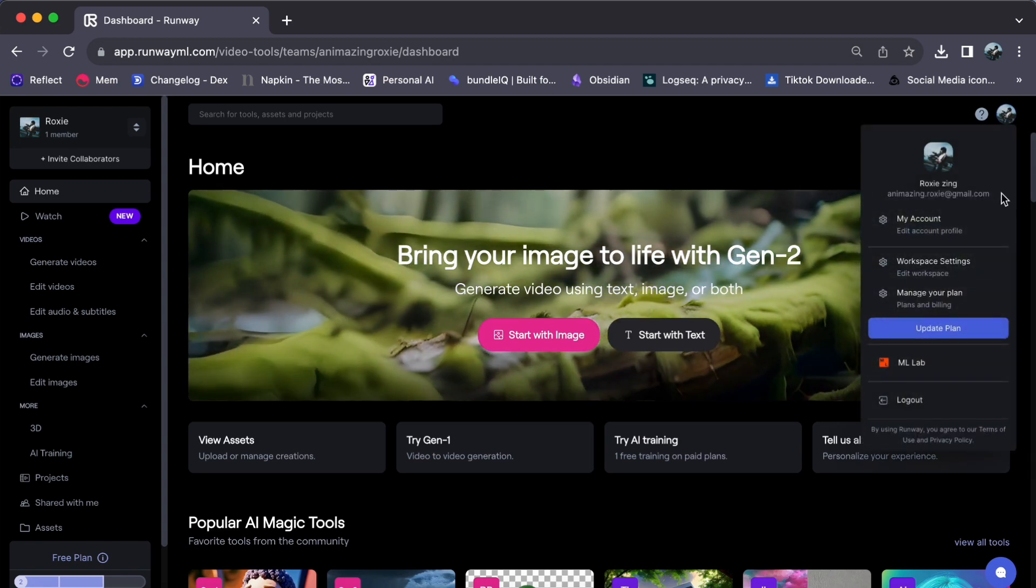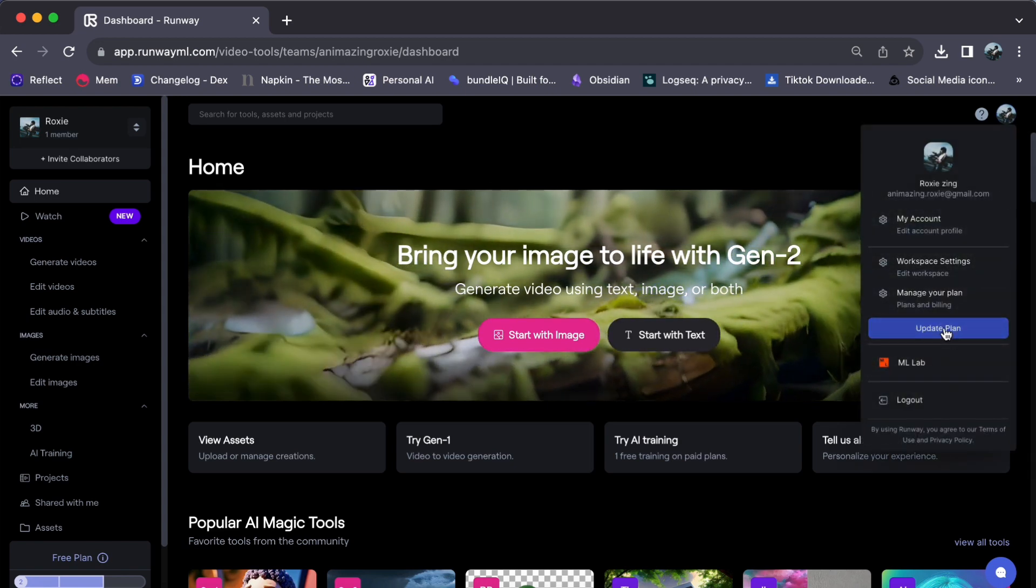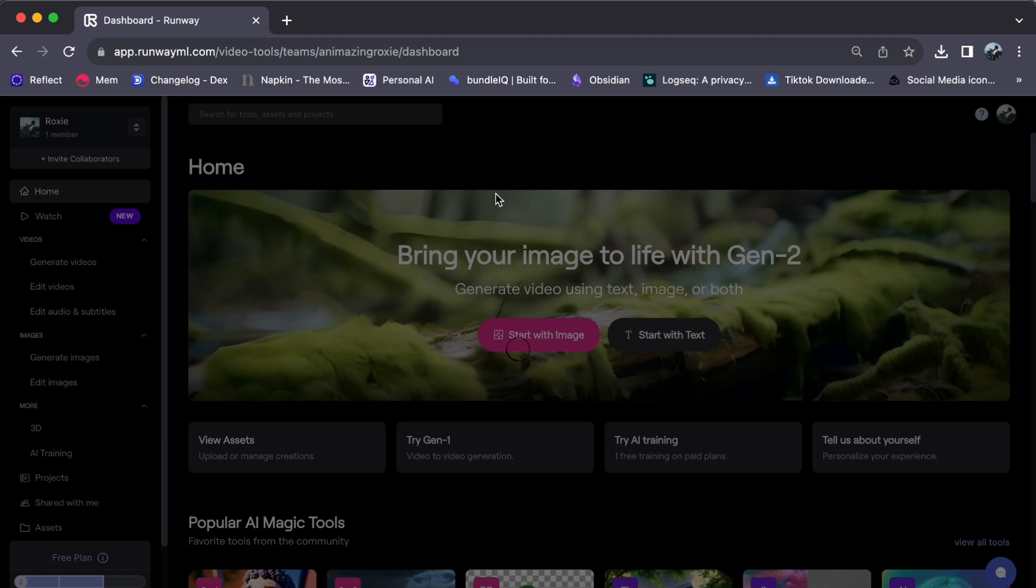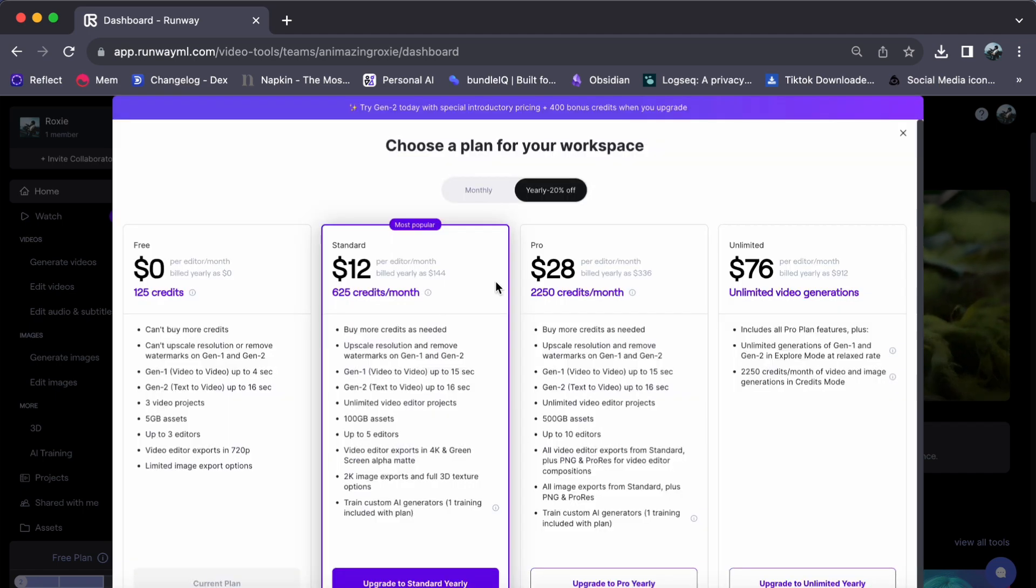From the drop-down menu, click on Upgrade plan. You will now see four different subscription plans to choose from.